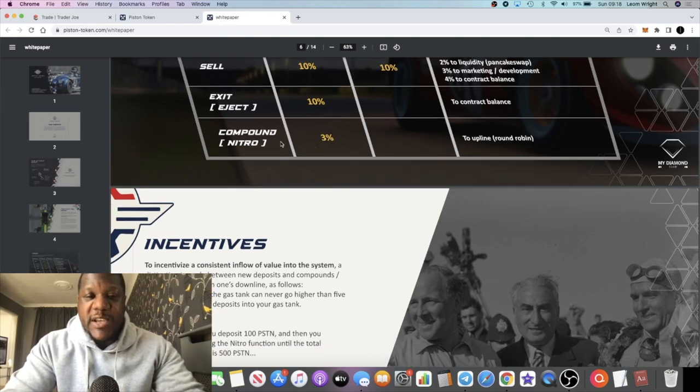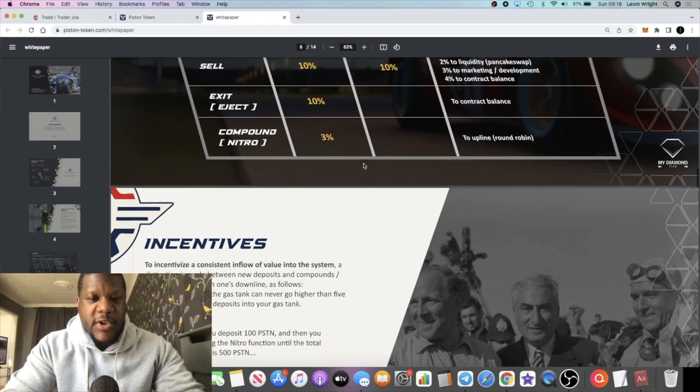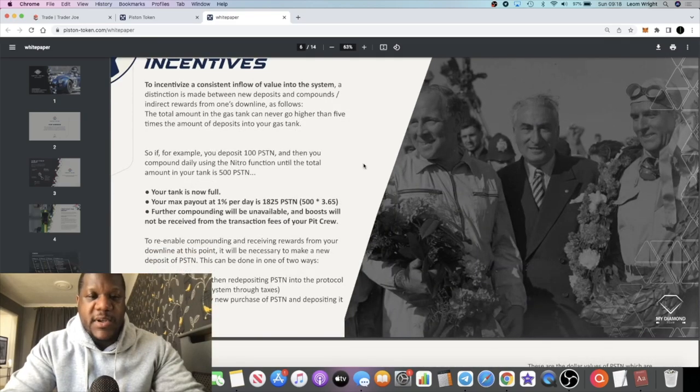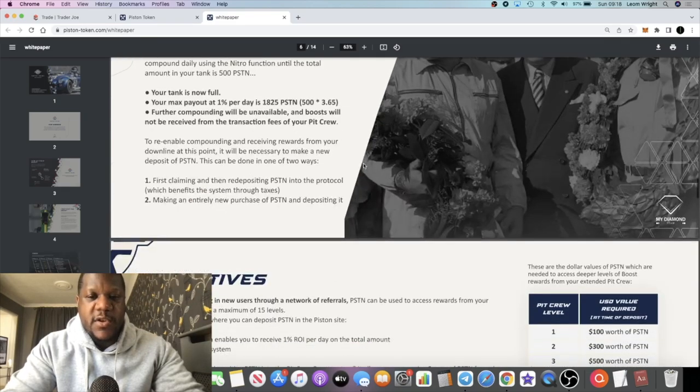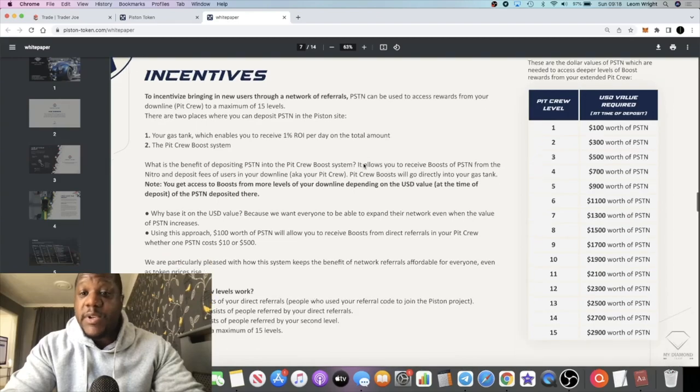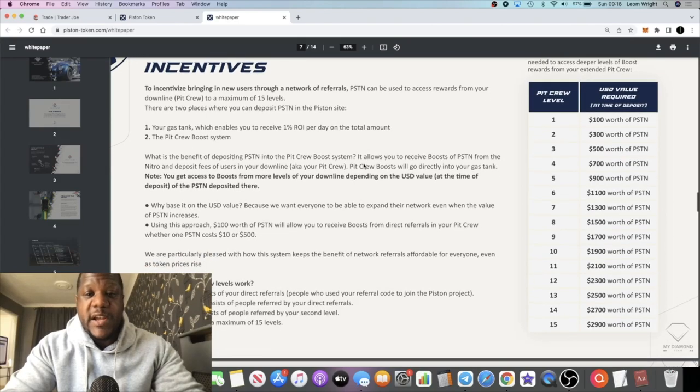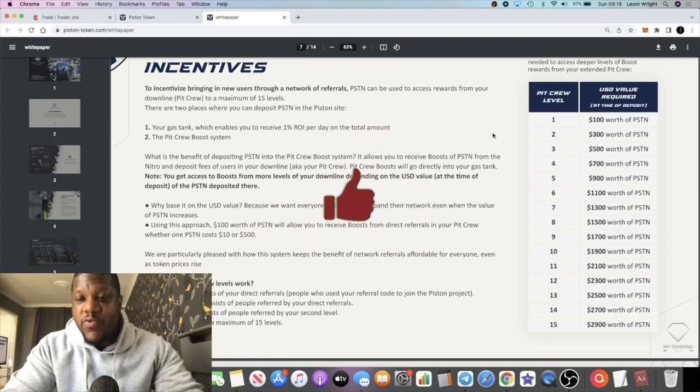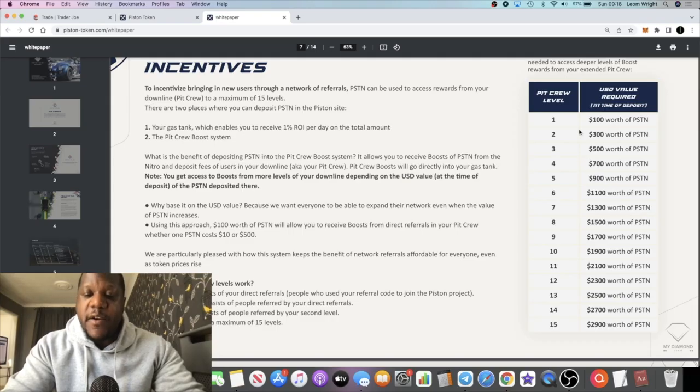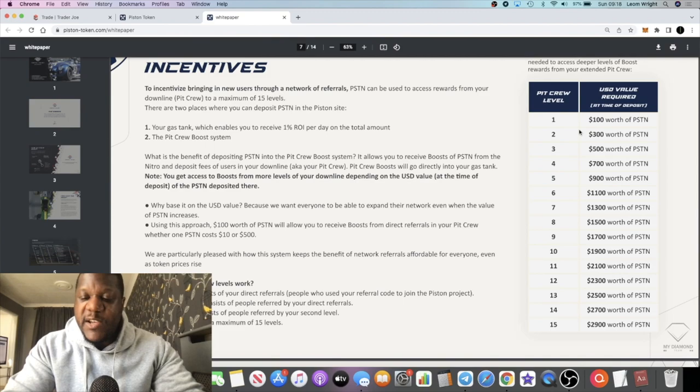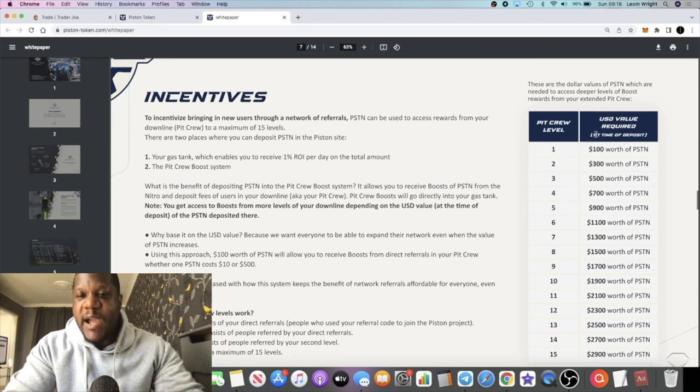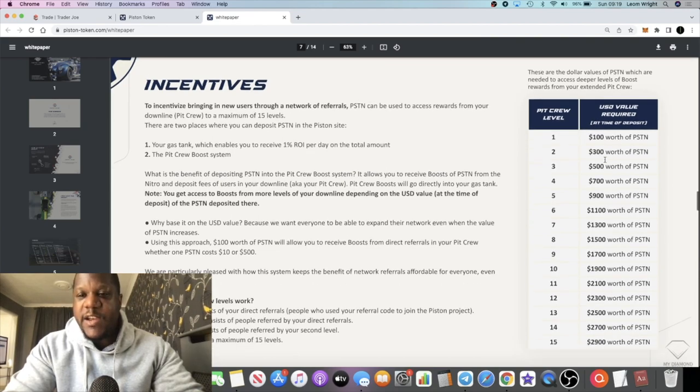There is a three percent compound. For referrals, there is no BR3 for P type token or Wave type token like we have on Drip. You just need to hold some of the actual Piston tokens in your wallet.